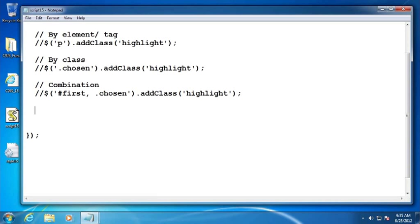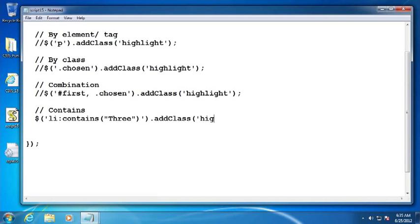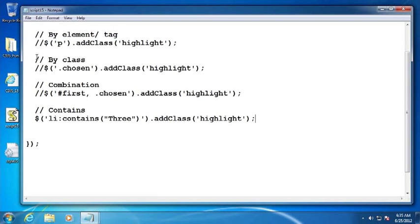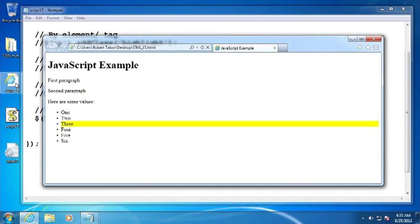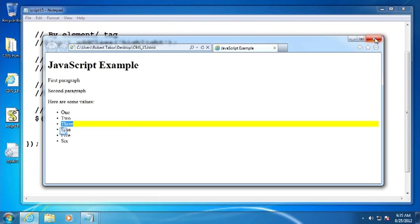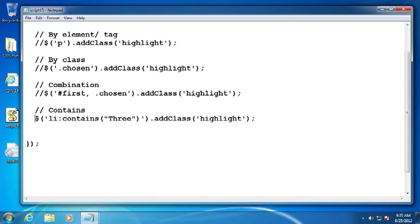Alright. So let's go ahead now and move on to some other cases. And let's do a contains. So in this case, let's look for any list item that contains the word three in its text. Alright. And so since we found the word three inside of the text of this list item, we use that as our context to add our class to. Awesome.